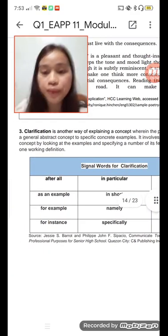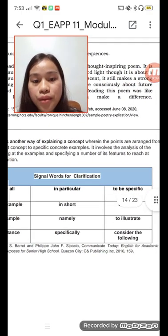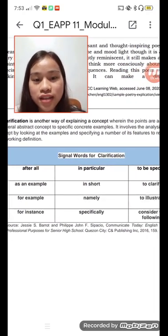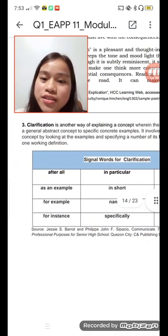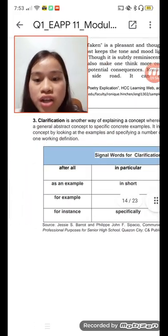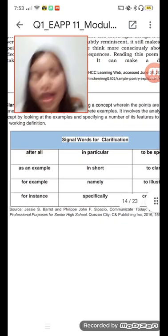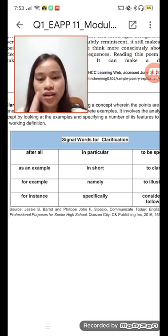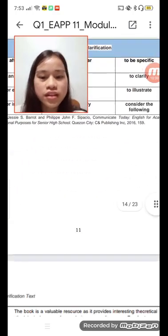Number three: clarification is another way to explain a concept, wherein points are arranged from a general or abstract concept to specific concrete examples. It involves the analysis of a concept, especially a number of its features, to reach a working definition. Signal words for clarification include: 'after all,' 'as an example,' 'for example,' 'for instance,' 'in particular,' 'to be specific,' 'to confirm,' and 'to illustrate.'